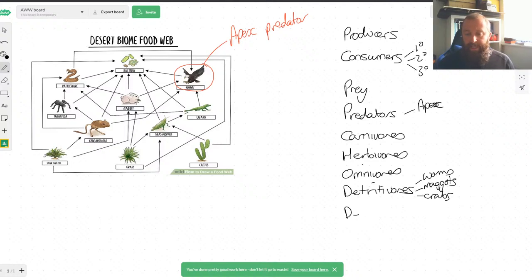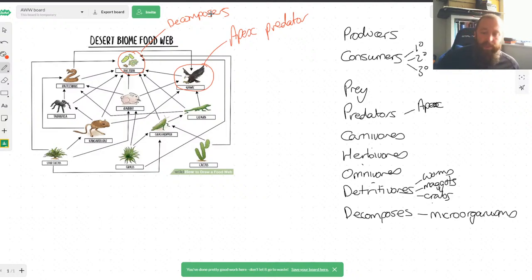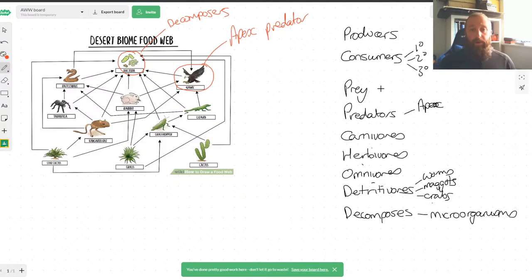There's one more: decomposers. Decomposers are microorganisms. When we're looking at this particular food web, the only decomposer we've really got is the bacteria. There are probably not many detritivores on there either. We're going to bring these words in more when we start looking at things like the carbon cycle. Some of these are more common English than other science words, so make sure you get the definitions right. Using these keywords means you'll do less writing and probably get more marks.